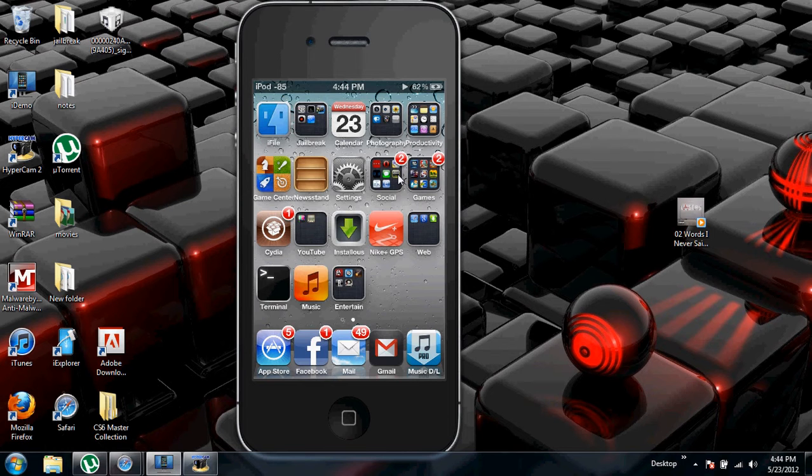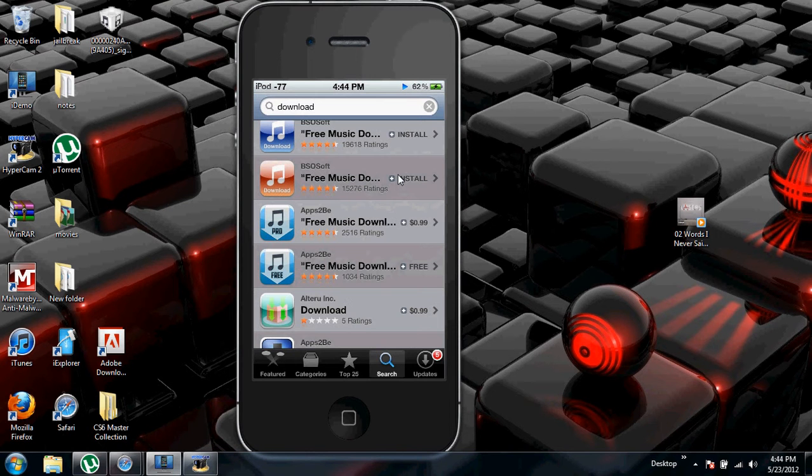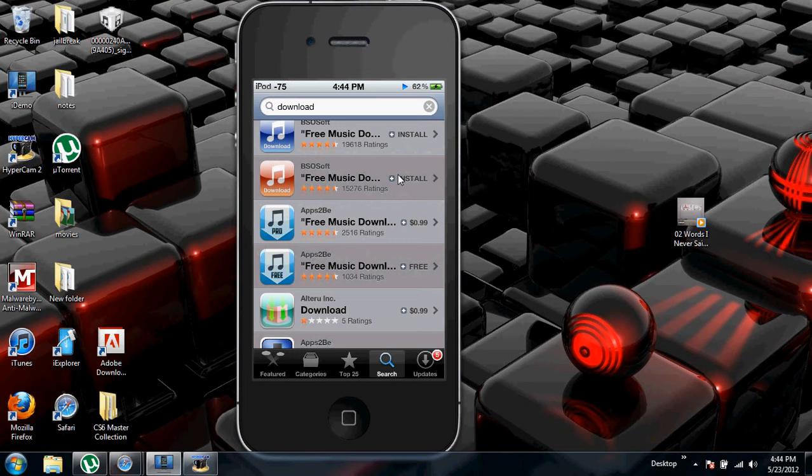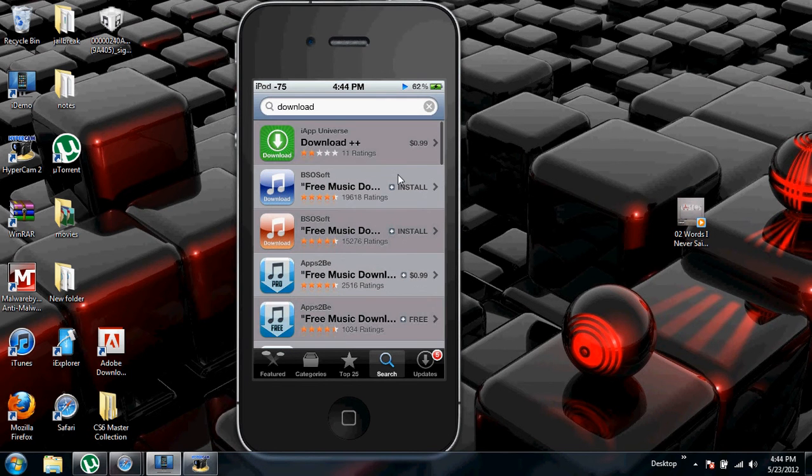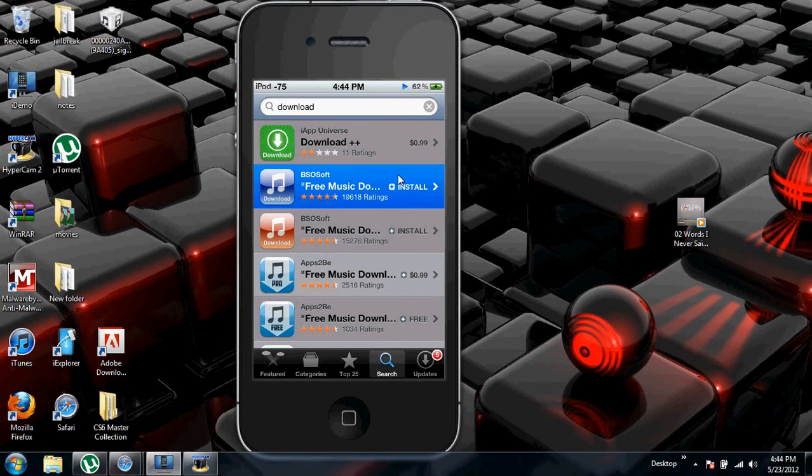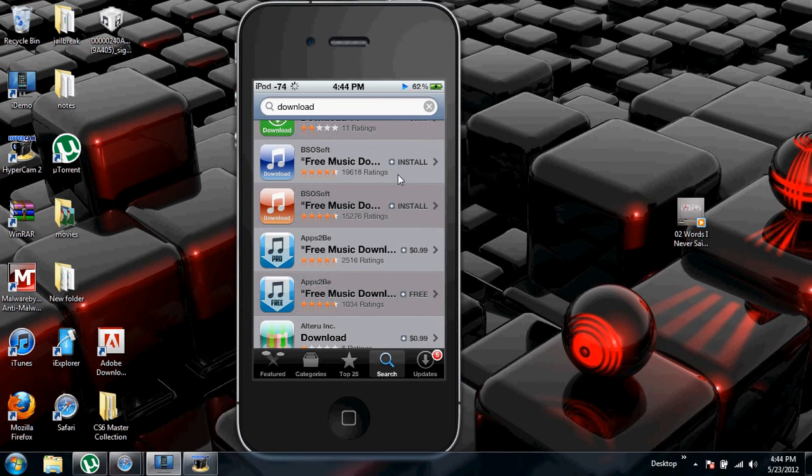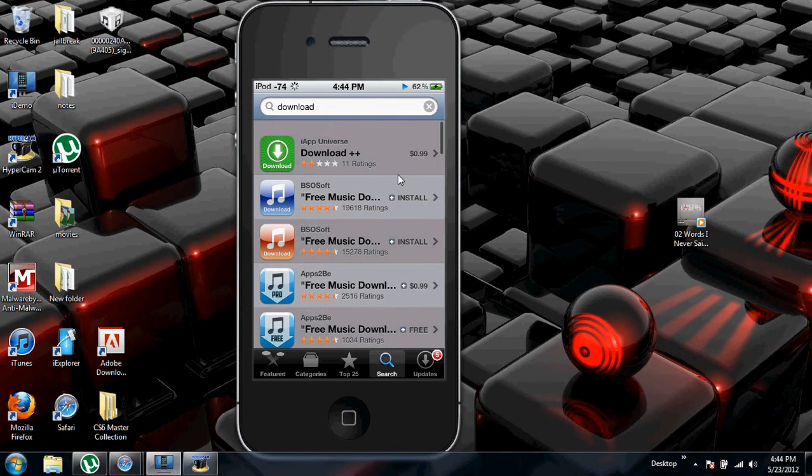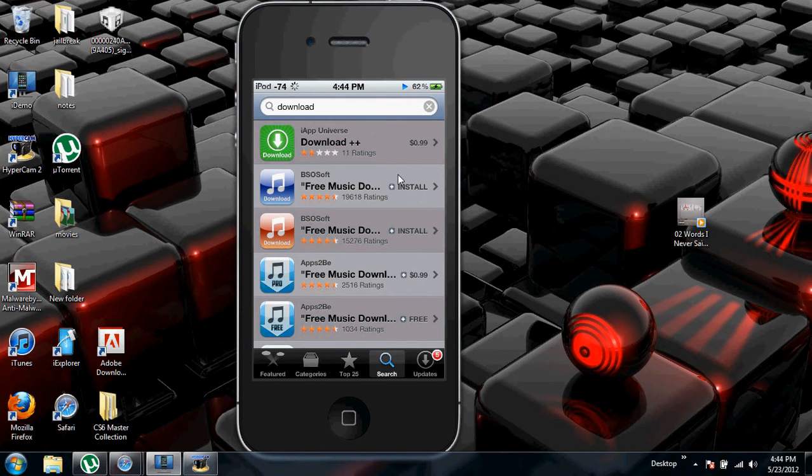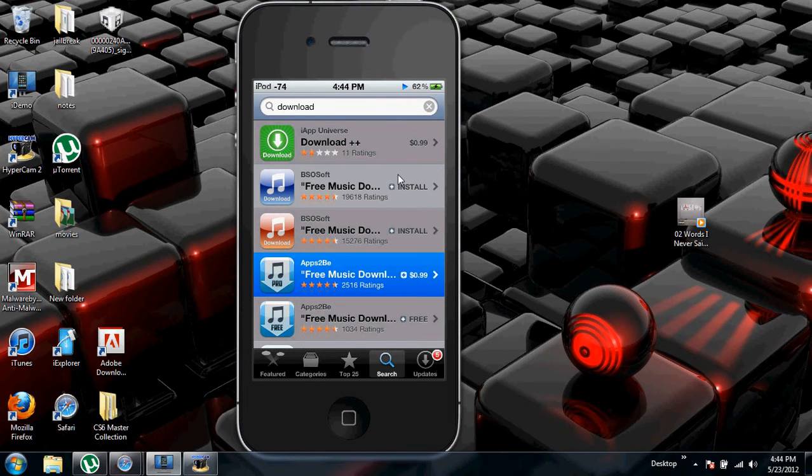Okay, first, go into the App Store and search up download. I recommend using this app or this app or the free version of those two apps. I have this one installed, so I recommend this one.